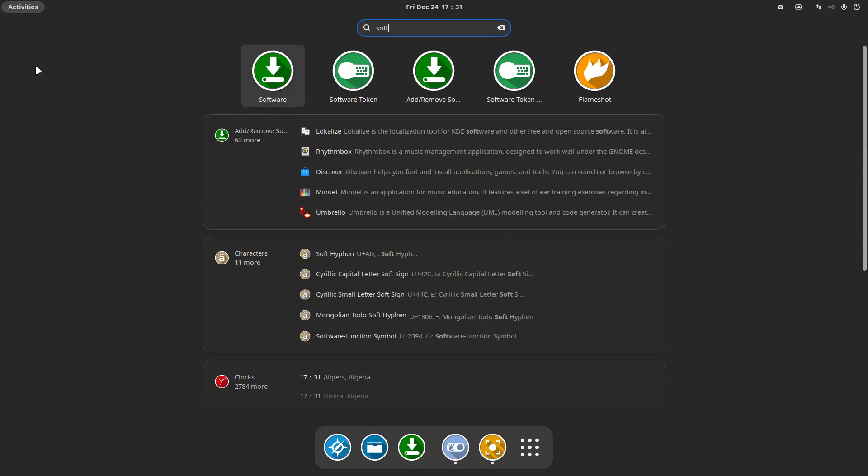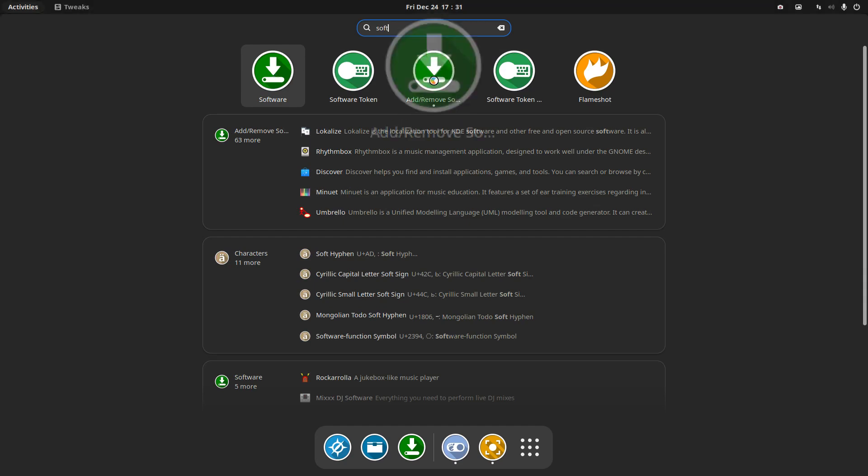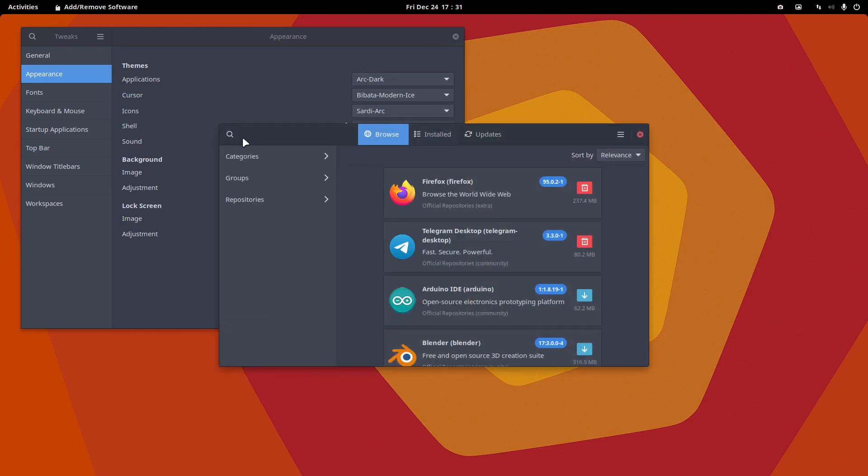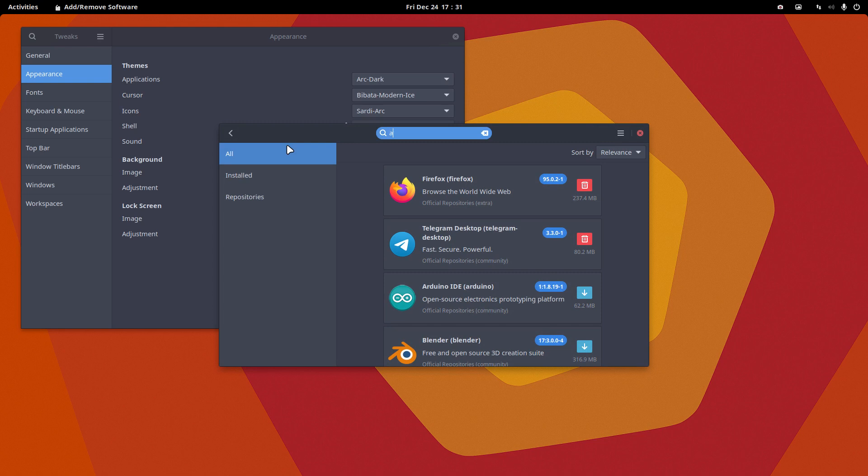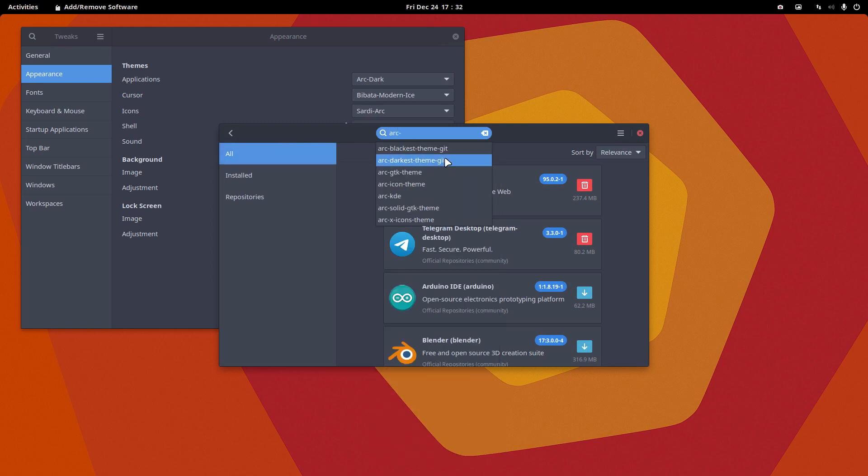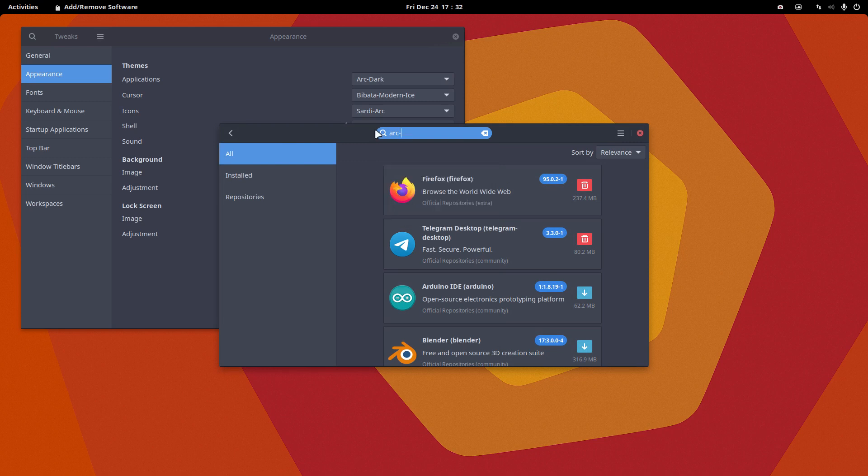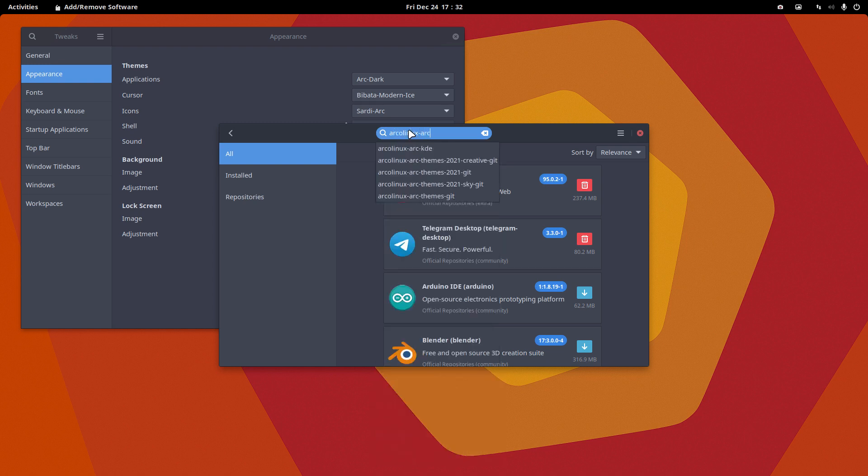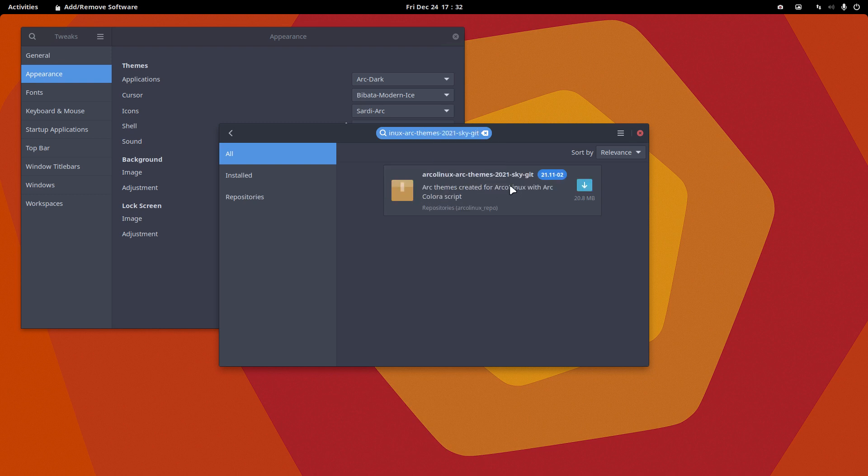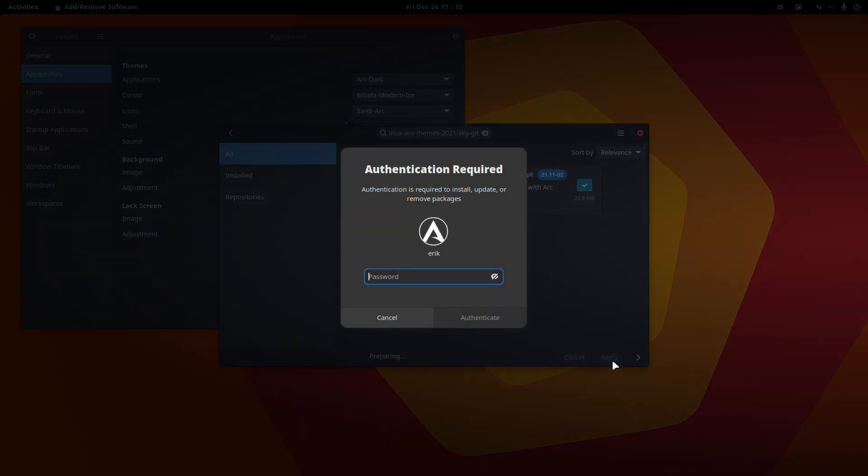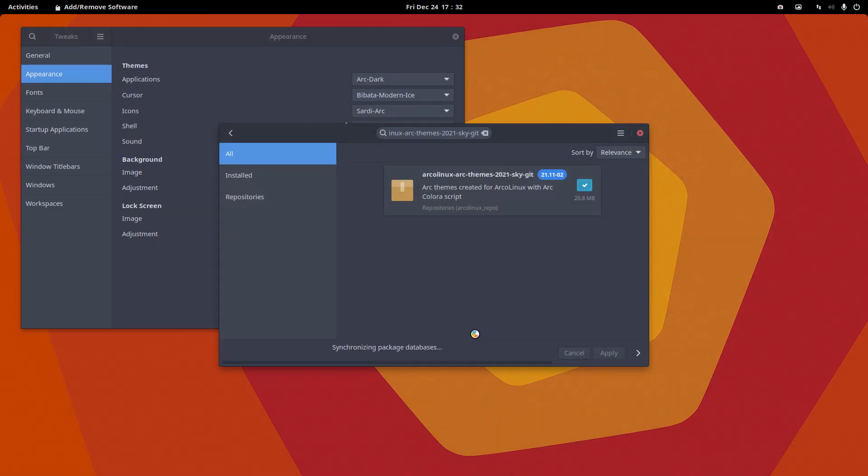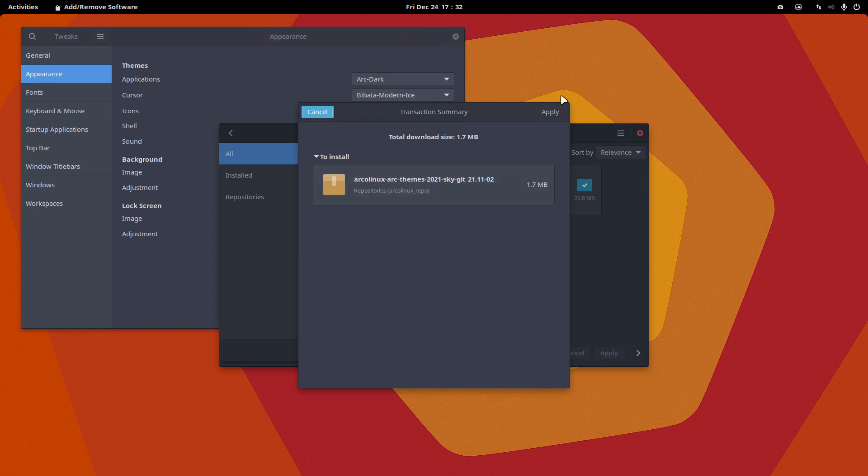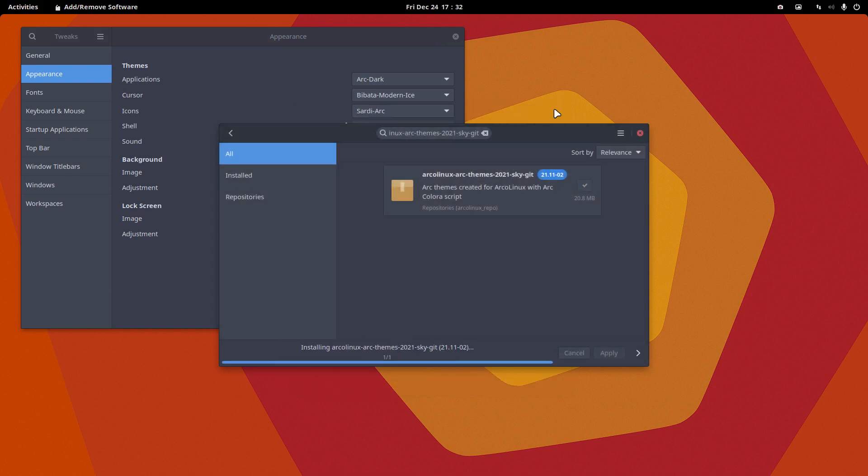If we type software, okay, this is GNOME software manager and this is Pamac. I want to go for Pamac and search for Arc. We have our black arc, darkest arc, GDK and so on, but what doesn't come out is ArcoLinux Arc.